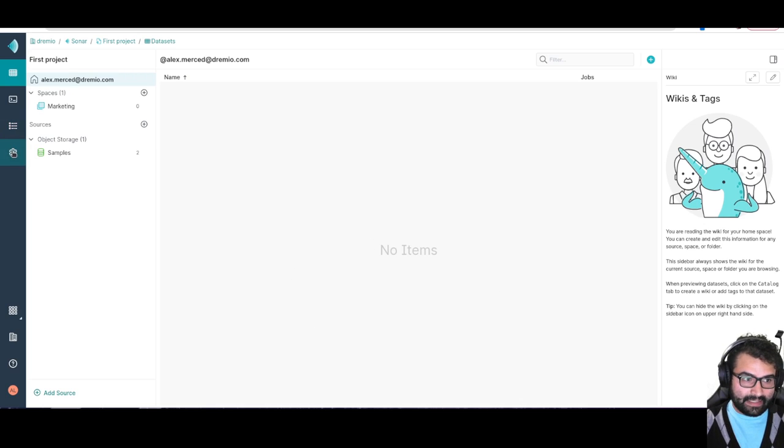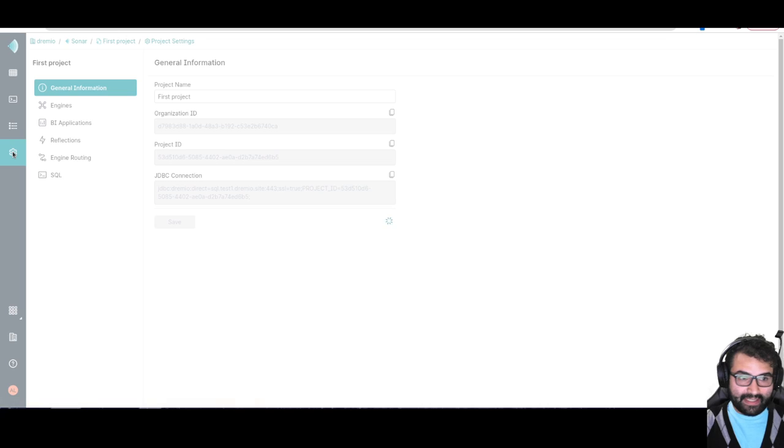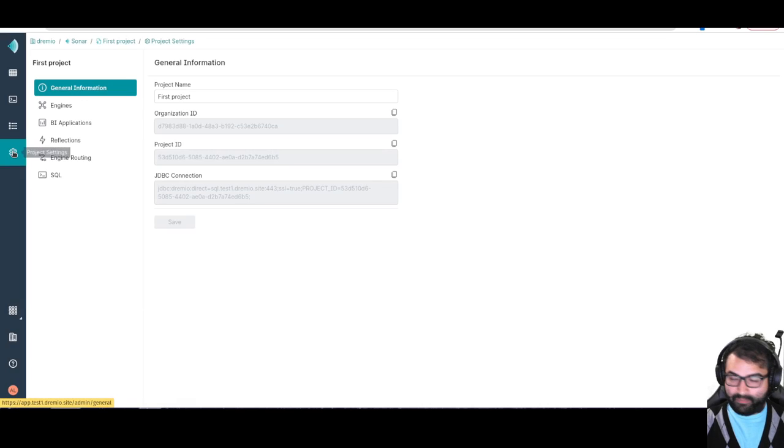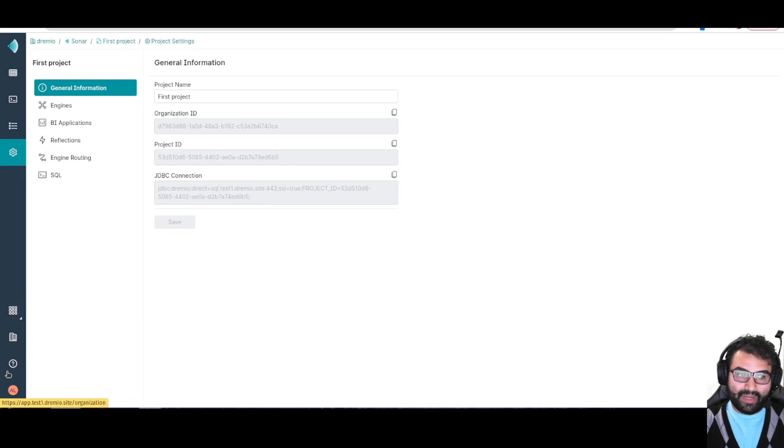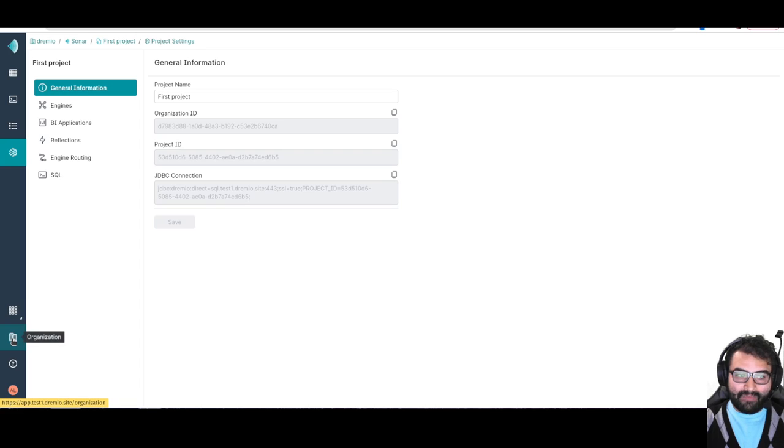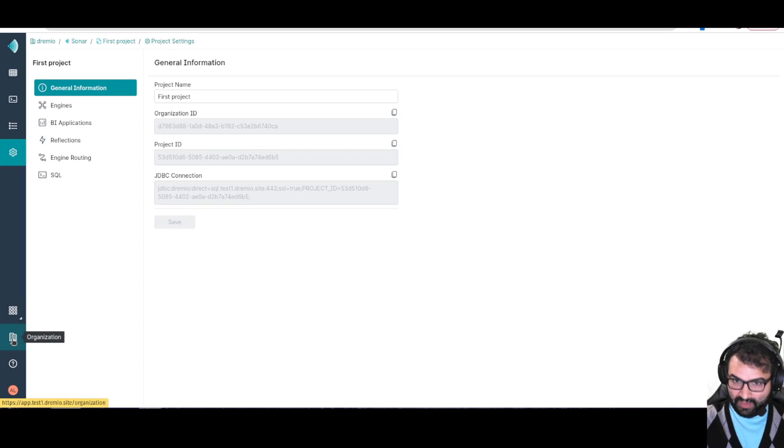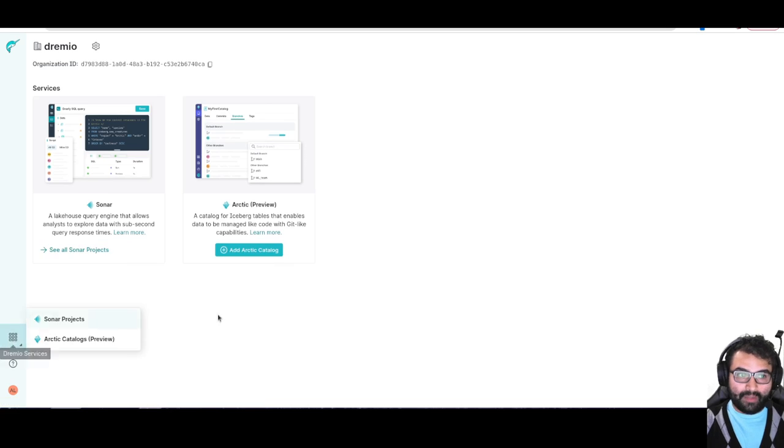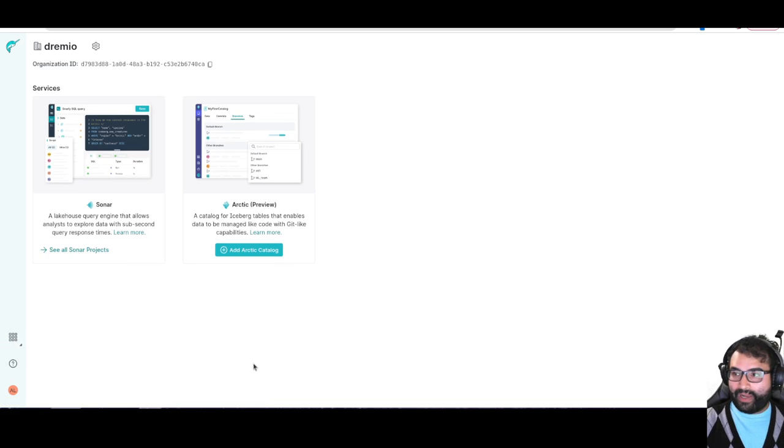So what I'm going to do is see here, this was project settings to set settings for this individual Dremio project. Down here I have my organization settings. That's going to be for the organization that I created where I'll be able to add and remove projects.